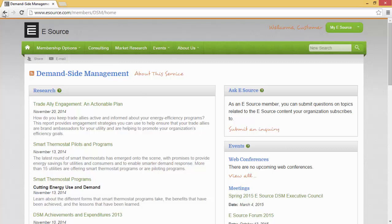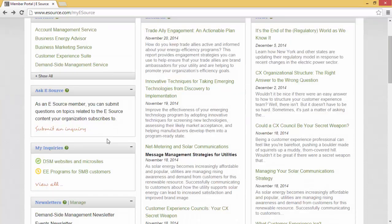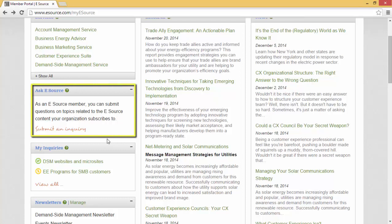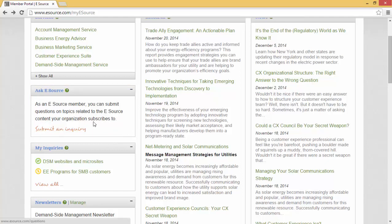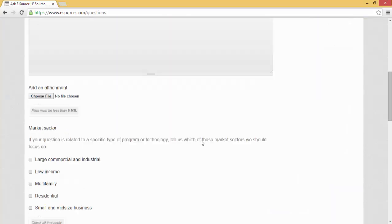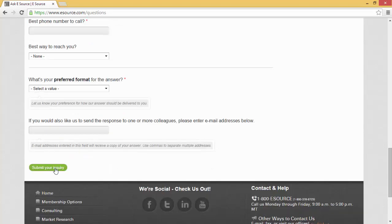Now let's dive into the Ask eSource Inquiry service. This is, hands down, the most valuable tool available to you through your eSource subscription. If you only retain one thing from this presentation, this is it. The Ask eSource service offers you the ability to ask us free and unlimited questions that our expert staff will research on your behalf and send you detailed information and resources. I know it sounds too good to be true, but there is no catch. Simply click on Submit an Inquiry, fill out the form with all the specifics of your question, and click Submit. Easy peasy.